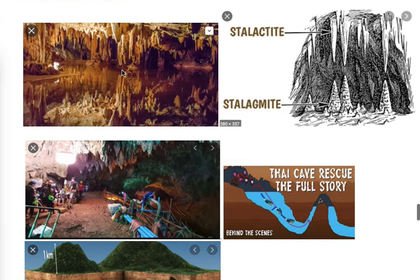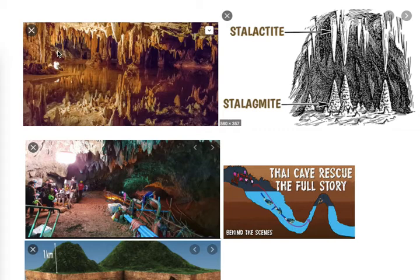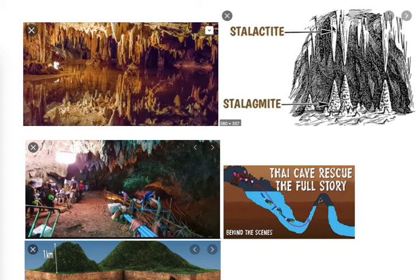Inside a cavern it looks like this. The part hanging on the roof of the cavern is known as a stalactite. On the ground, the depositional feature is known as a stalagmite. Students are often confused between these two words since they sound similar.